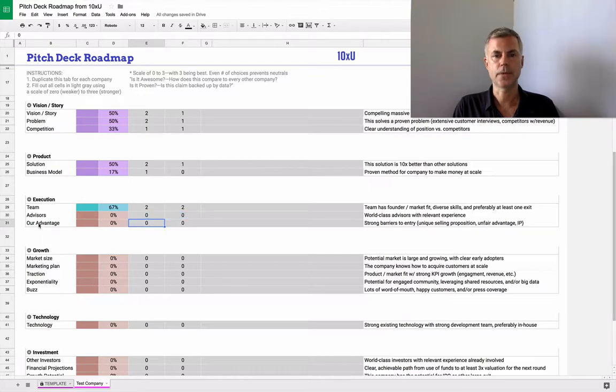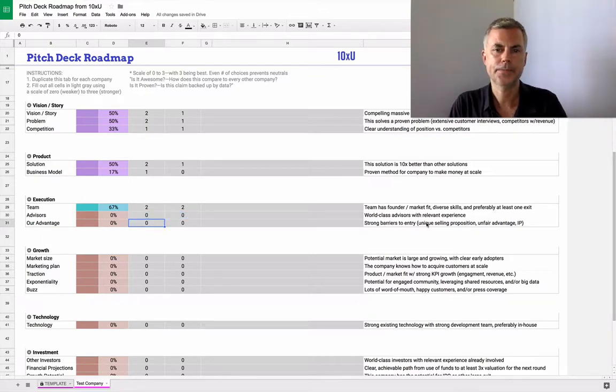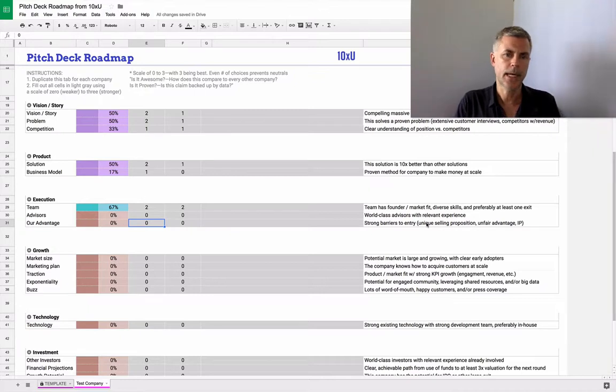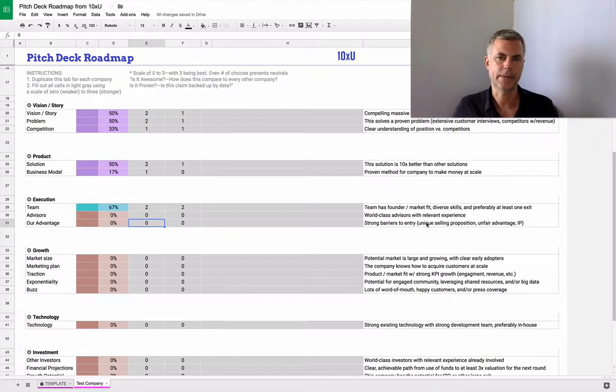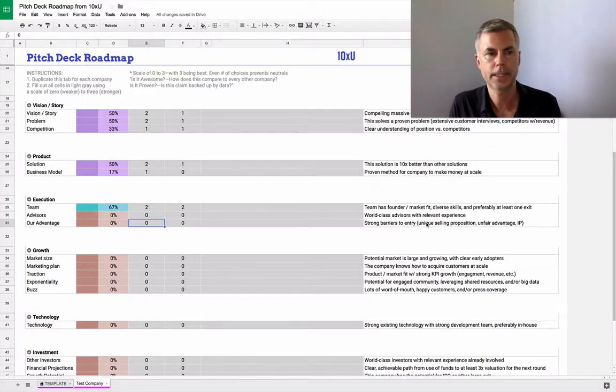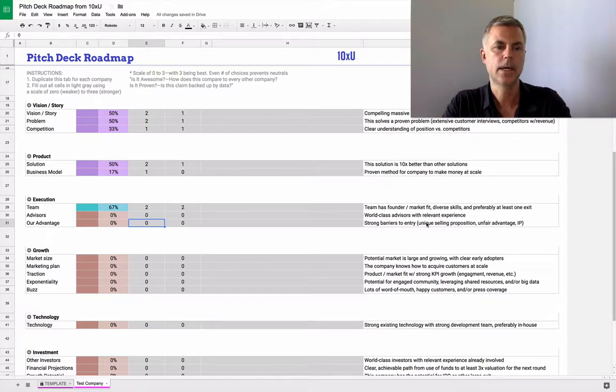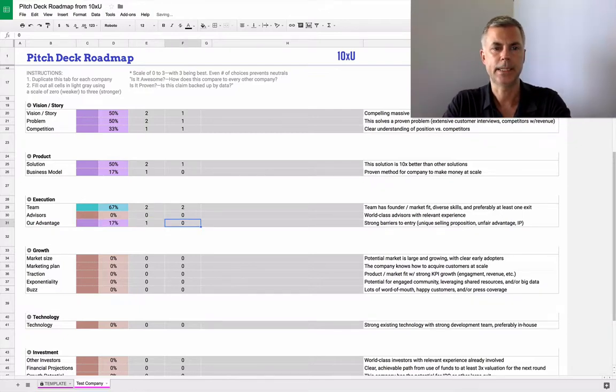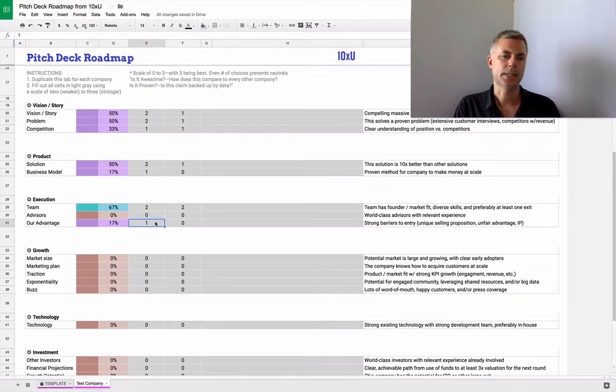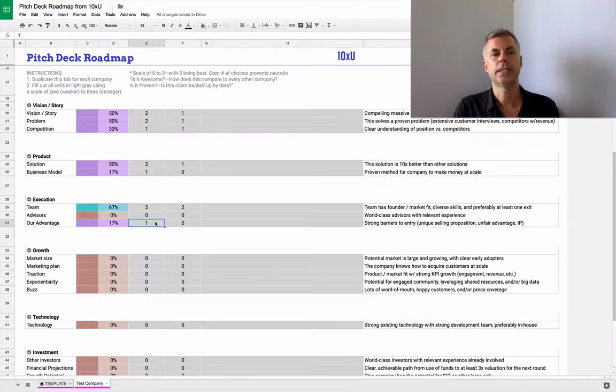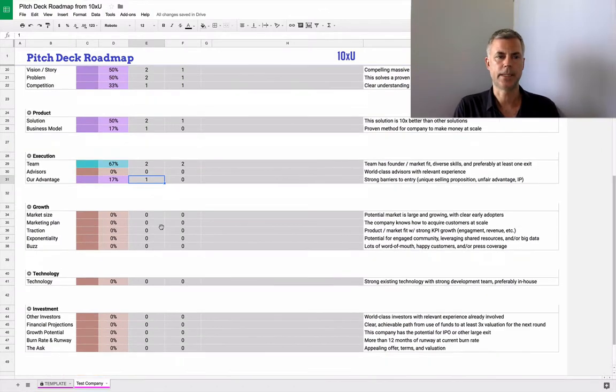And then what's the unique advantage? Strong barriers to entry, unique selling proposition, unfair advantage. Have they already have a bunch of customers and they've got a network effect? Is their brand really strong? This is a place where we typically see companies are light, especially at the early stages. But as they get into motion, they start really understanding their advantage and playing to their strengths.